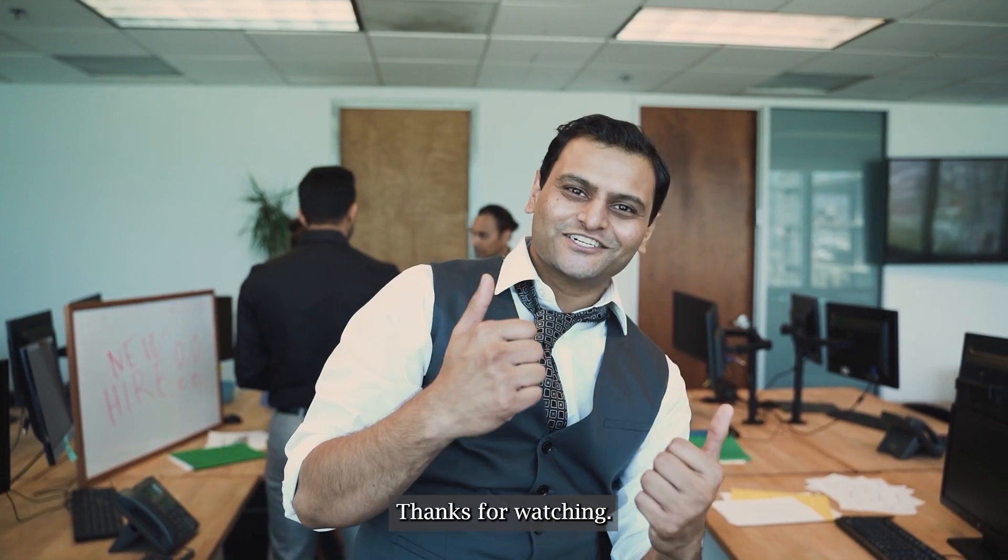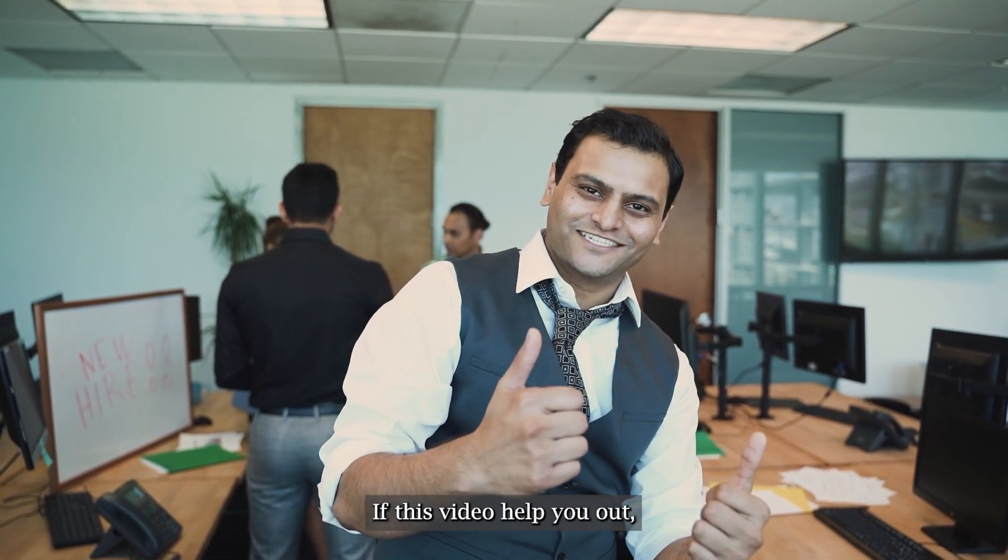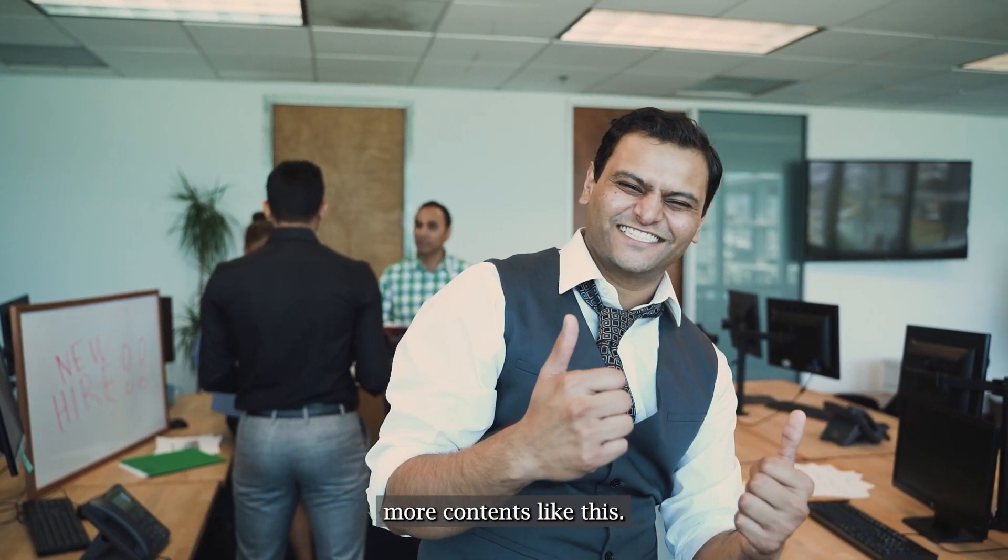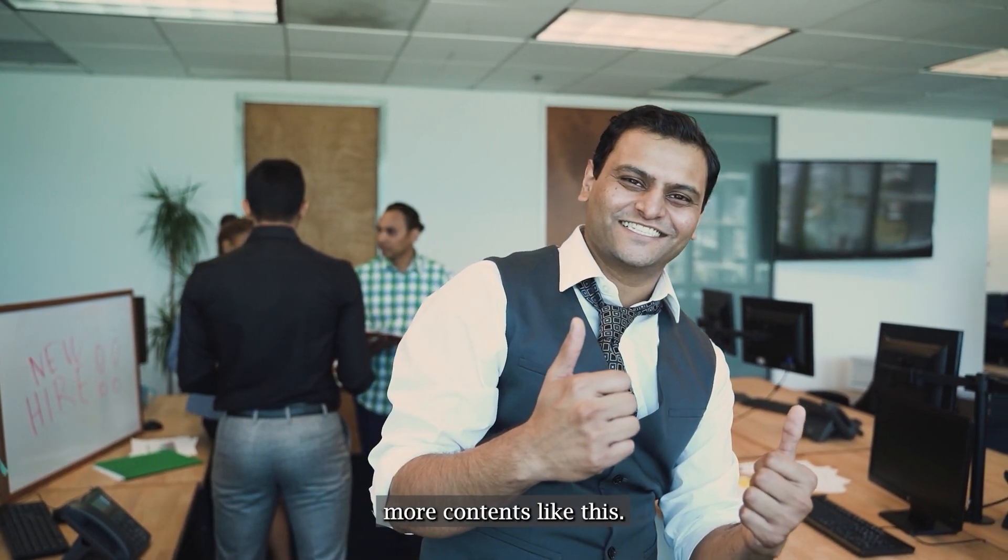Thanks for watching. If this video helped you out, please like and subscribe for more contents like this.